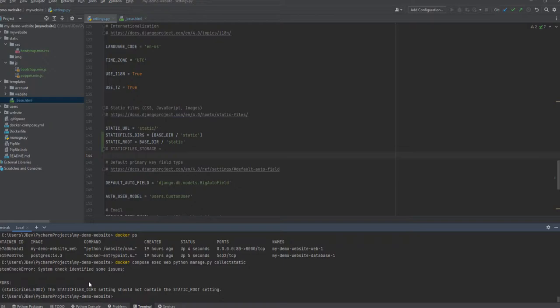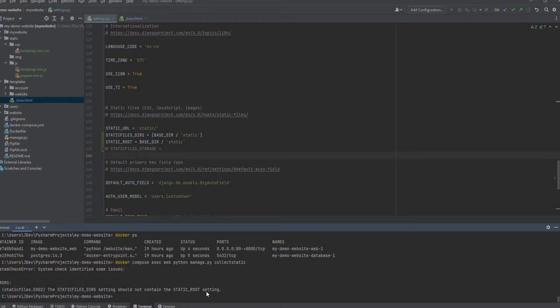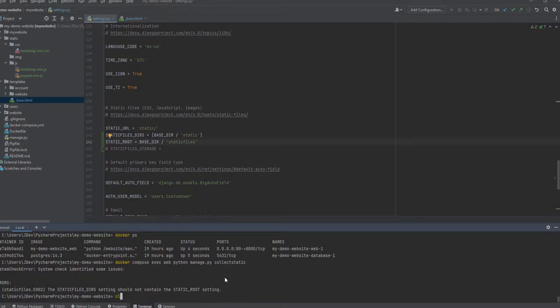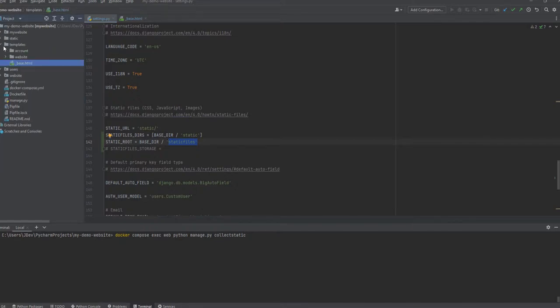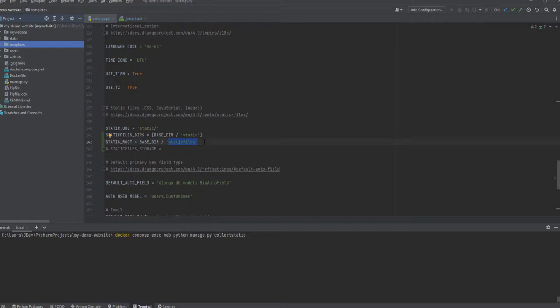So we have an error. It is saying that the STATIC_FILES_DIRS setting should not contain the STATIC_ROOT setting. So this static root setting points to, yeah I need to change this. They're both referring to the same directory, so I'll just change it to staticfiles, which is I think normally used as a standard practice. So you'll notice that there's a folder that is going to be created that will be called the staticfiles.